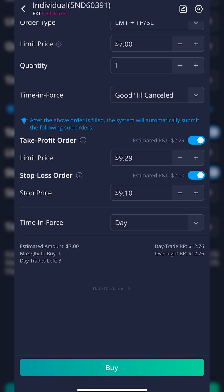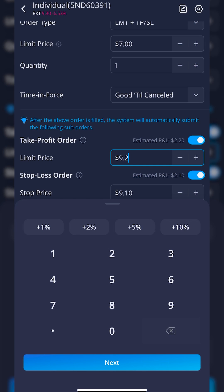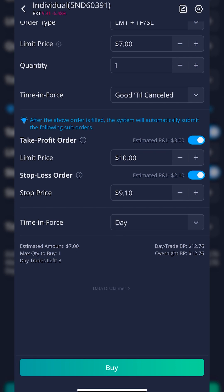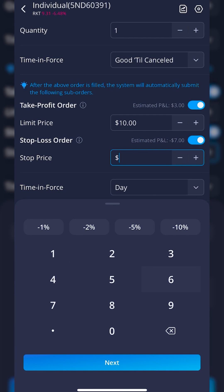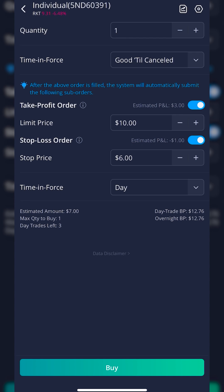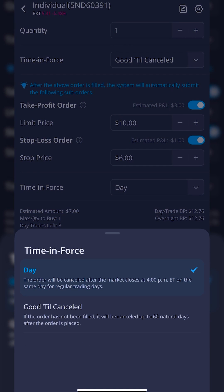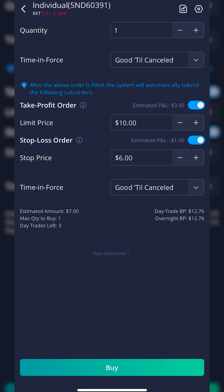I'm going to set my profit-taking order, which is the first one, up to $10 — I'll delete that and type in 10. Next, I'm also going to set my Stop Loss order to $6, saying if it ever drops down to $6, get me out of it. Finally, I'm going to flip it over from a day order to a GTC order as well, so these two order tickets work indefinitely.